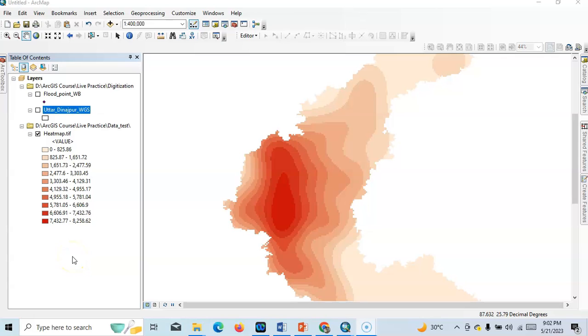Hello there, welcome to my channel. In this tutorial I am going to show how to create a heat map. Heat maps are generally prepared to show or to visualize areas with the most point features as the hottest.